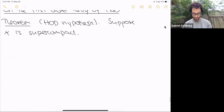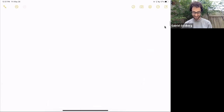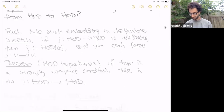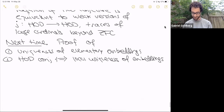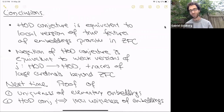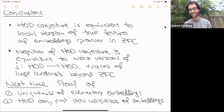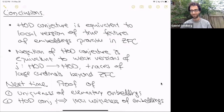In conclusion, the HOD conjecture is equivalent to a local version of features of large cardinals provable in ZFC, and the negation of the HOD hypothesis is equivalent to weak versions of embeddings from HOD to itself — versions of the choiceless large cardinal axioms.